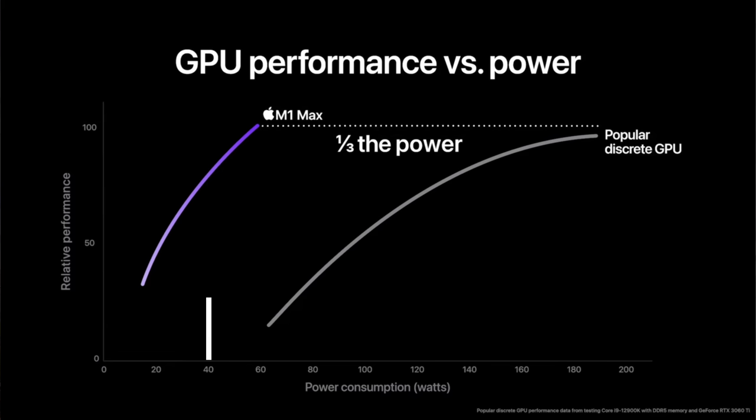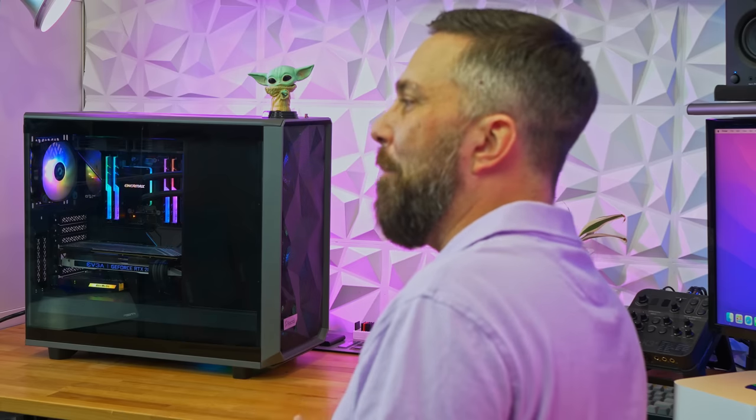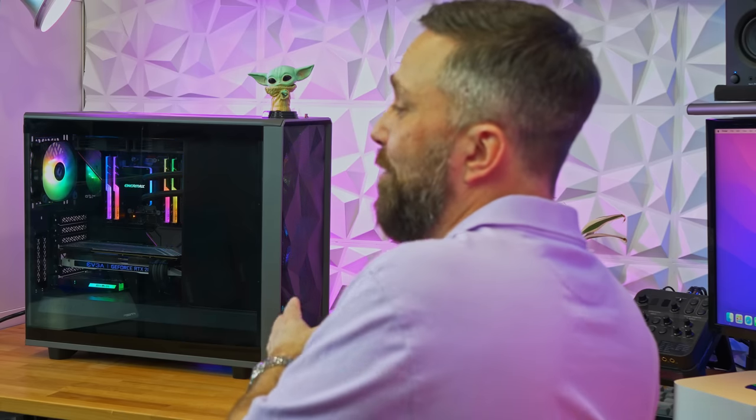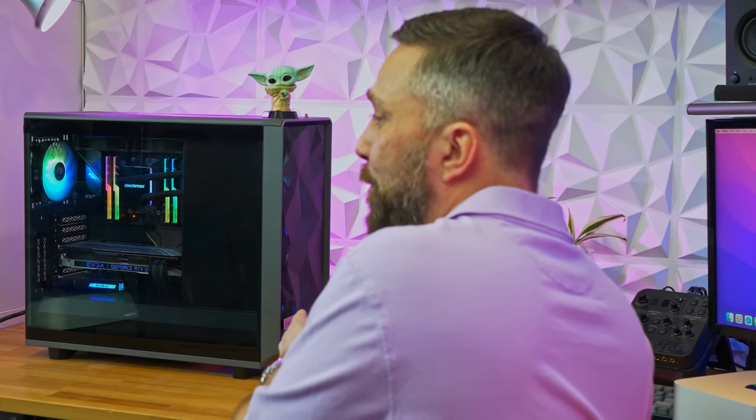Because while I'd say most people don't really care about how much power their desktop computer uses just as long as it gets the job done, performance per watt is important to many. It is to me, and I'll be honest, this is a bear when it comes to power draw.